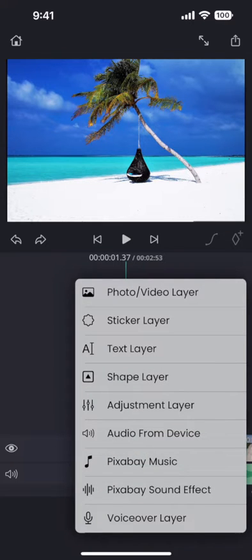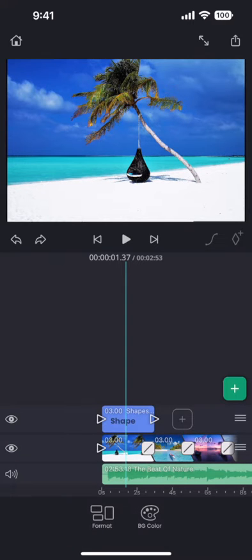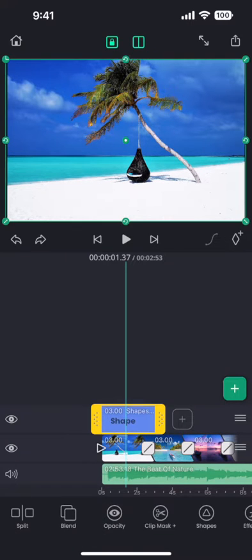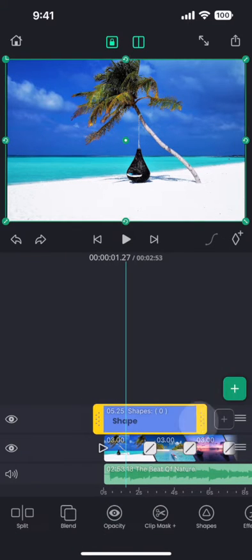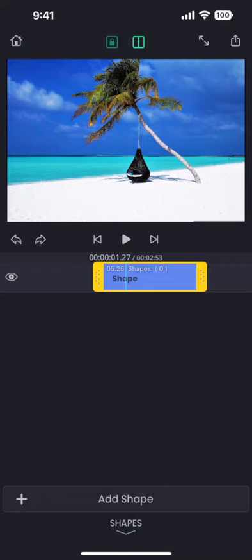And then select shape layer to add shapes and text. This however adds only an empty shape layer. I can double tap on the shape layer to bring up the editor where I can actually add text and shapes.